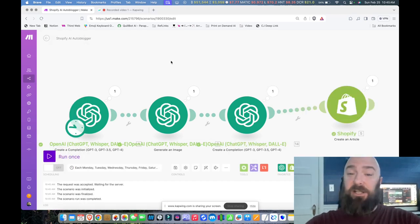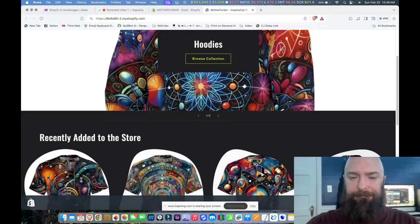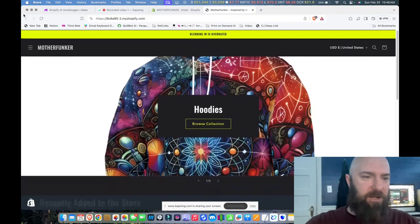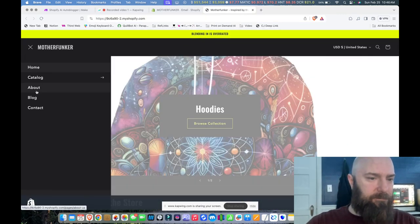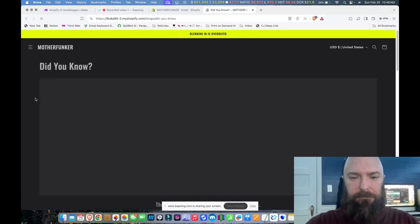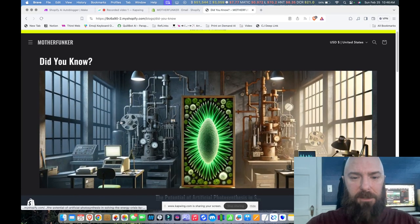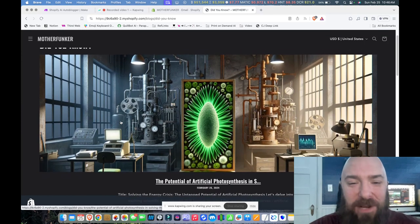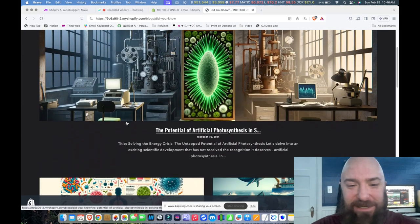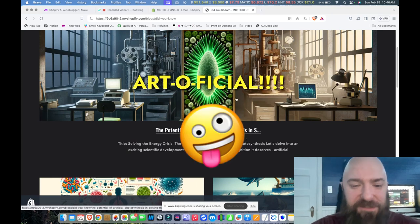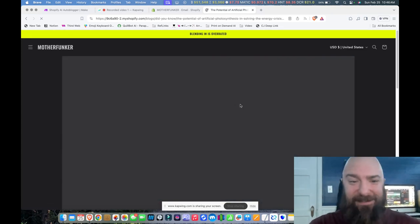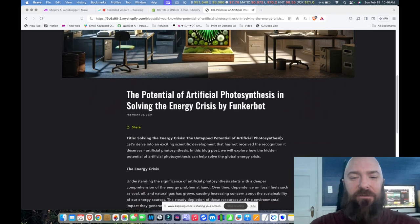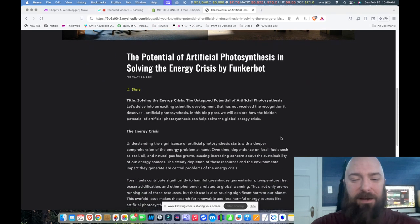All right. So let's go check out my shop. Let's go to my blog. Ooh, that is like straight out of Lovecraft, boys. I love that imagery. Potential of artificial photosynthesis in solving the energy crisis by FunkerBot.